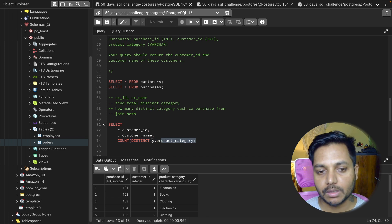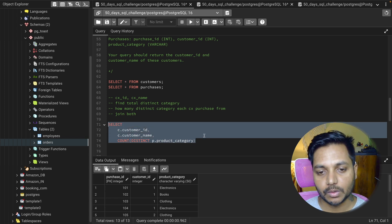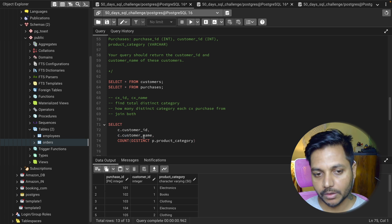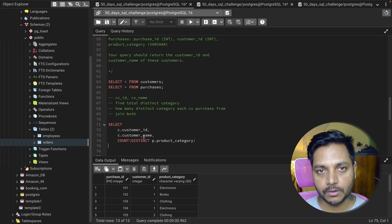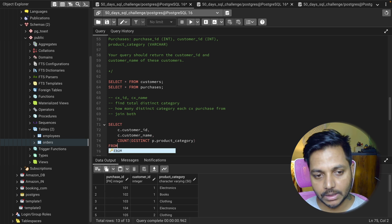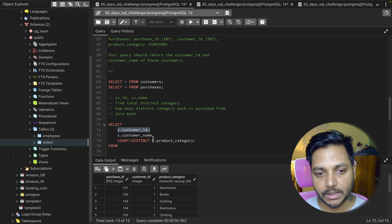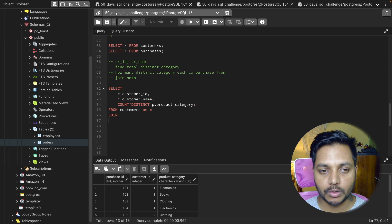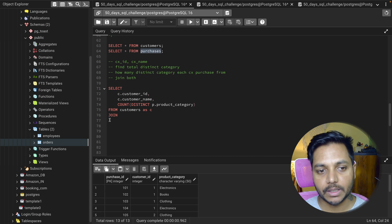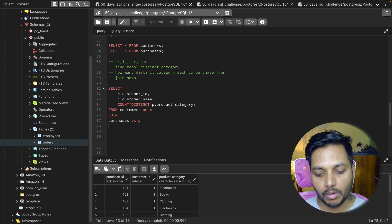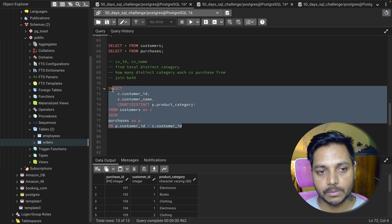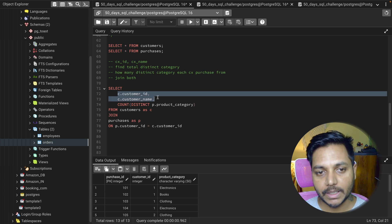To get this count we need to GROUP BY customer ID and customer name. First let's do the JOIN. I write: FROM customers AS c JOIN purchases AS p ON p.customer_id = c.customer_id. That joins both tables on the shared customer ID column.